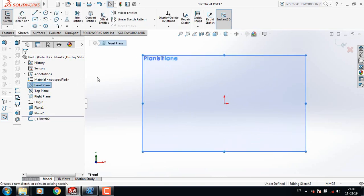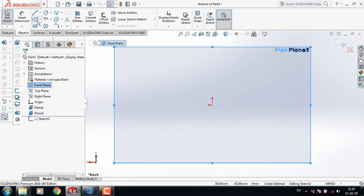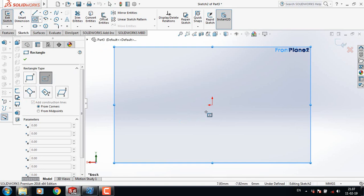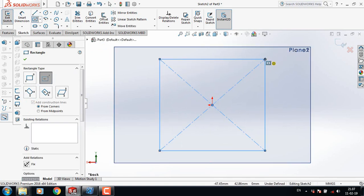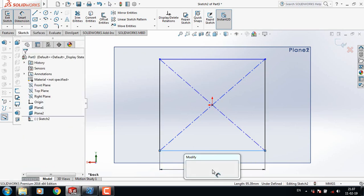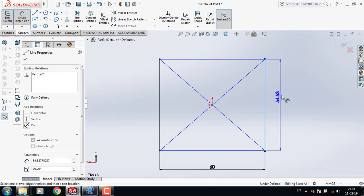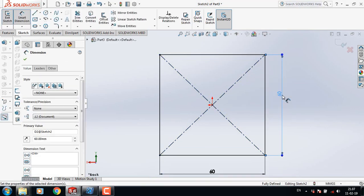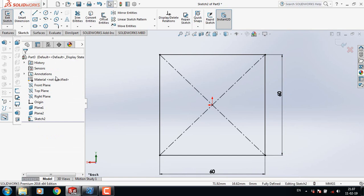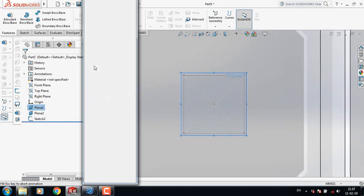Now select Front Plane, click on Spacebar, and click Normal To. Go to Rectangle and select Center Rectangle. From the origin draw a center rectangle. Go to Smart Dimension and take this dimension 60 mm, and take this one also 60 mm.